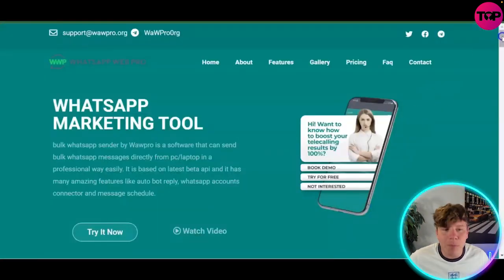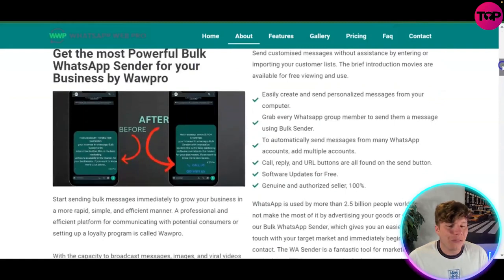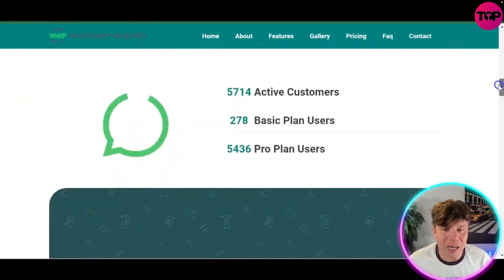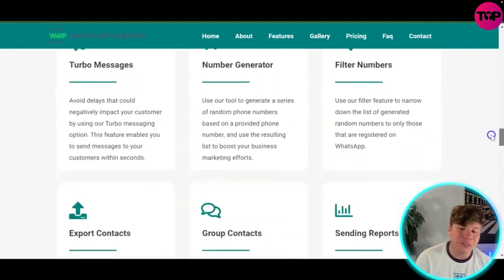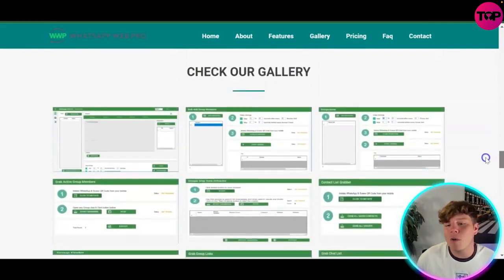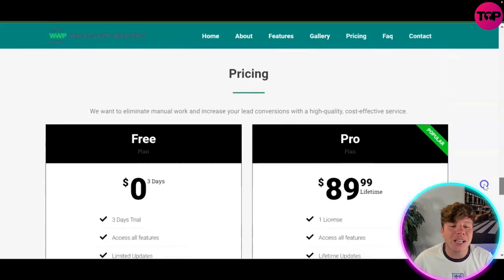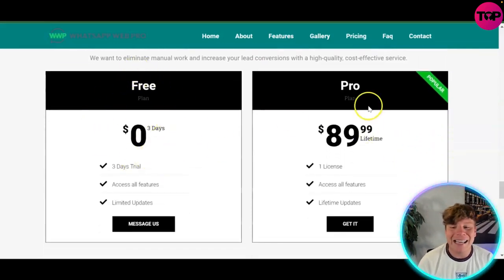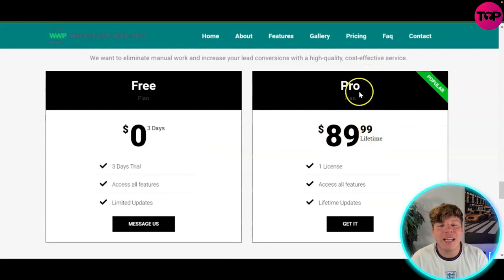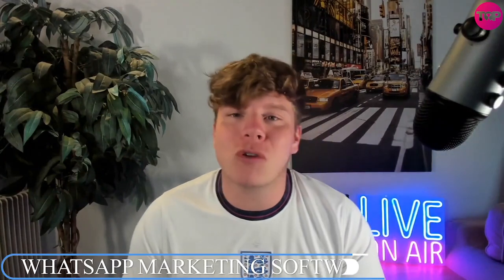This is why everybody is getting involved with WhatsApp Web Pro right now — it's an incredible marketing tool. There are over 5,700 active customers because of its amazing features: personalized messages, important contacts, fill-in numbers, send reports, and more. You can start with a 3-day free trial for zero dollars, or get the lifetime deal right now for $89.99 — one-time fee, unlimited access. Hit like, subscribe, and click the link below to get that exclusive deal.